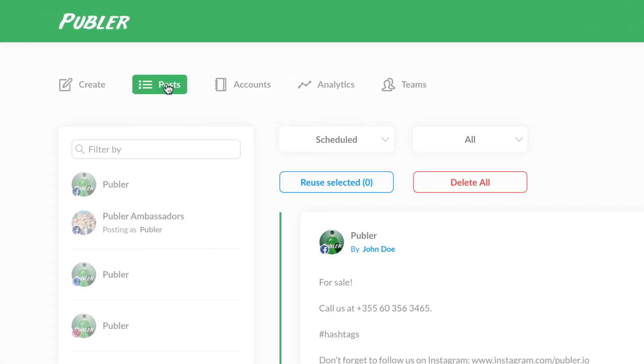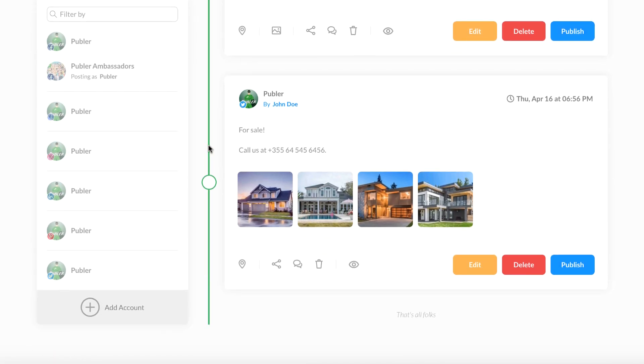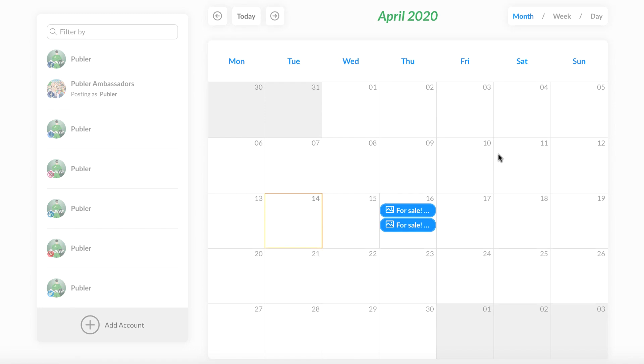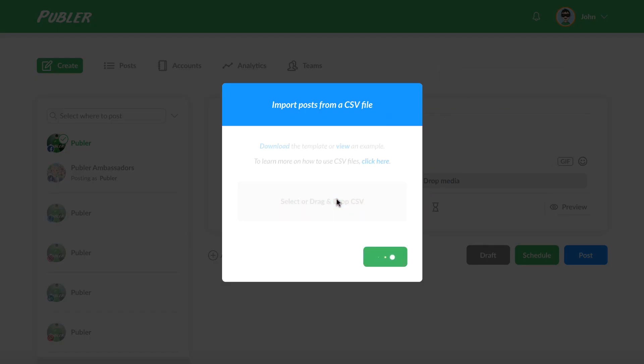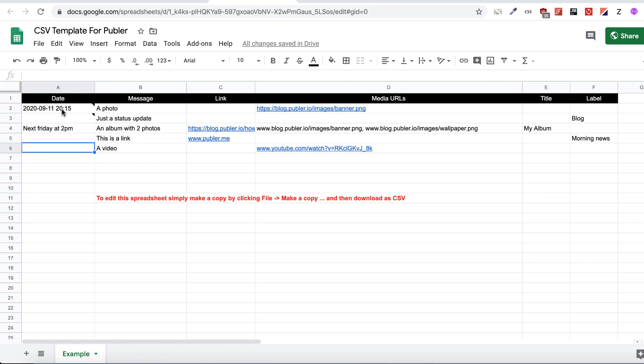All of your scheduled, drafted, and published posts live in the Posts section, where you can easily make edits. You can also view your posts in a calendar view. For bulk scheduling, all you have to do is upload a CSV with your posts — each row will become a separate post. In the CSV, you can include the content as well as select the post date. Publer is smart: if you write a post that should go live on, say, Friday at 2, Publer will calculate the exact date. If you give a post no date, it will auto-assign a schedule for it.